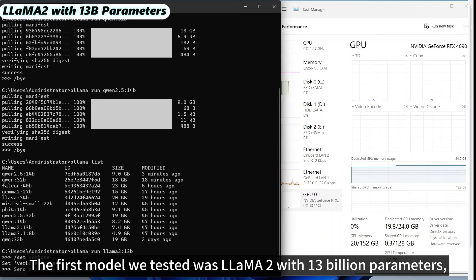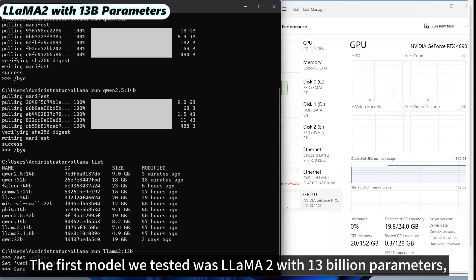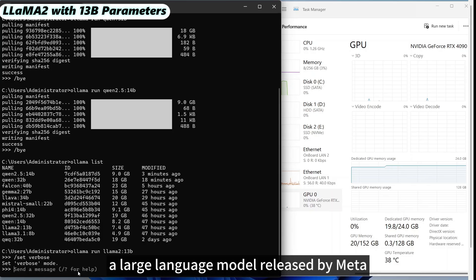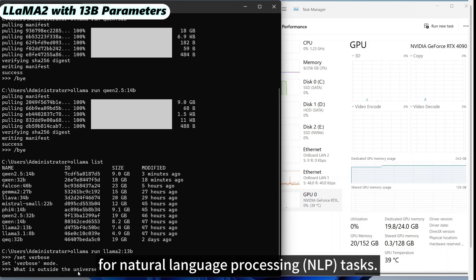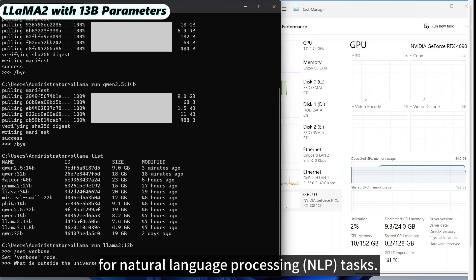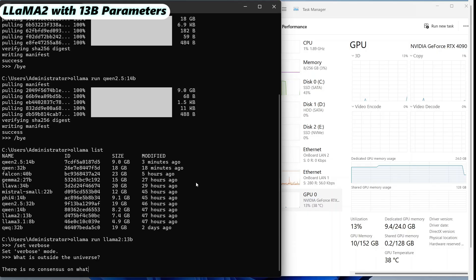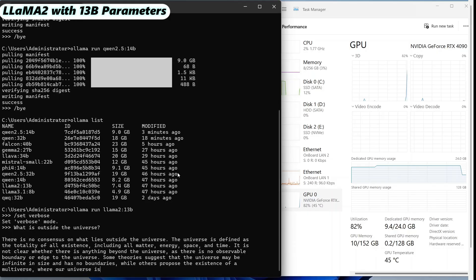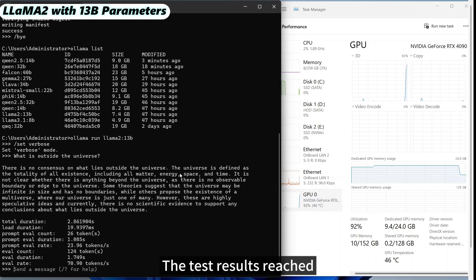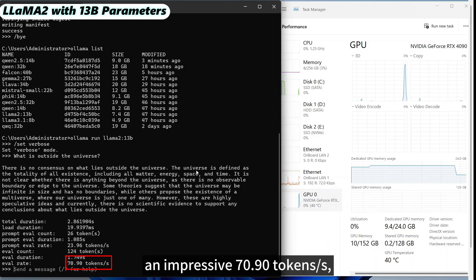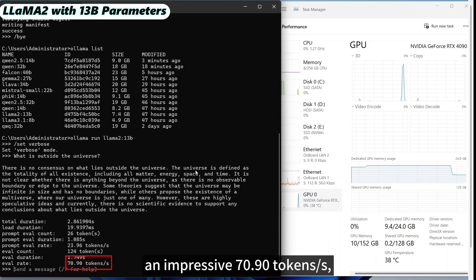The first model we tested was LLaMA 2 with 13 billion parameters, a large language model released by Meta for natural language processing tasks. The test results reached an impressive 70.90 tokens per second.